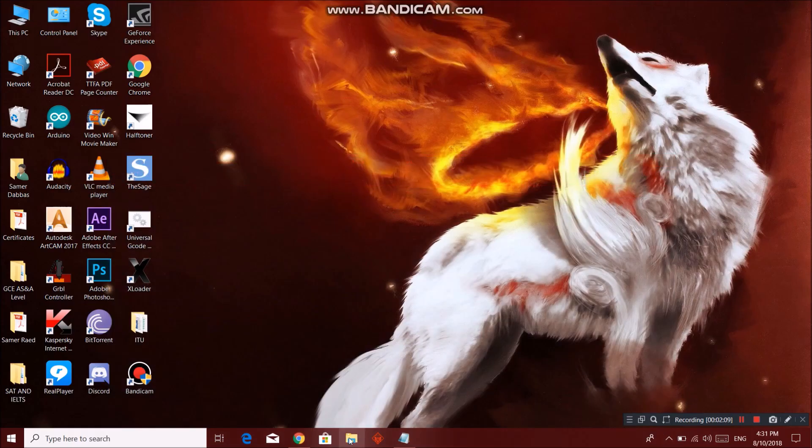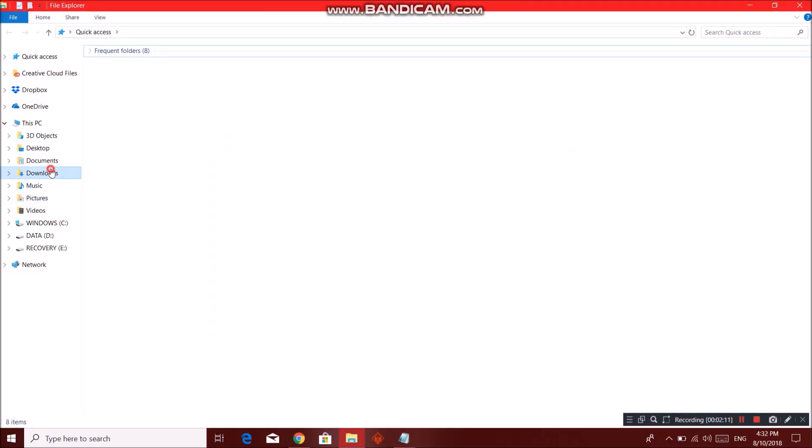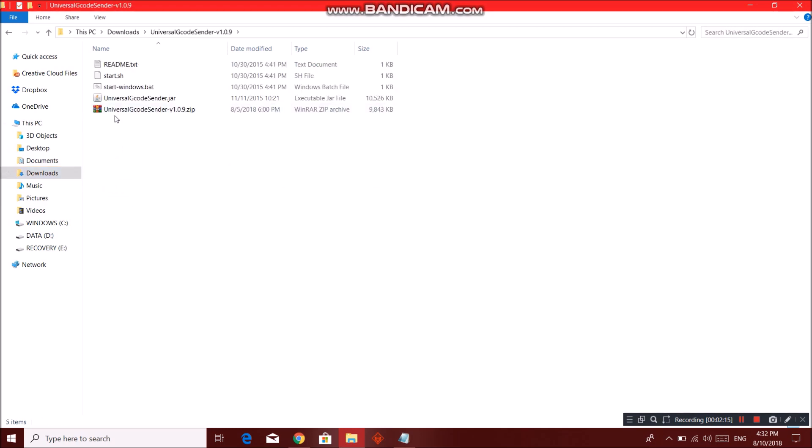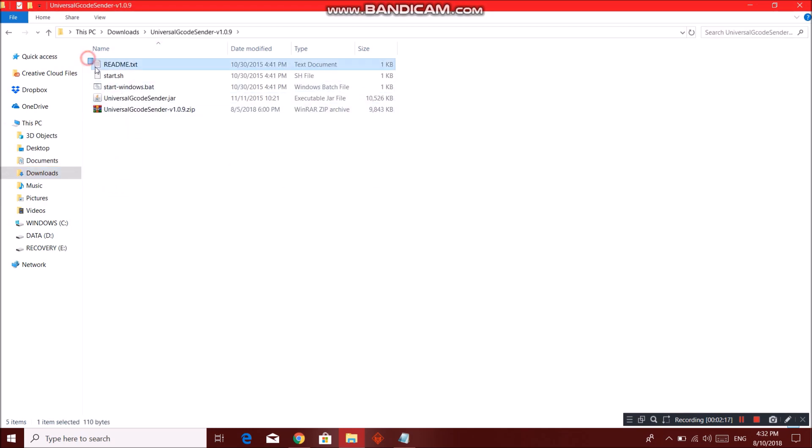I have it downloaded over here in my downloads. This one. It will be a zip file. Extract it and you will get these four other files.